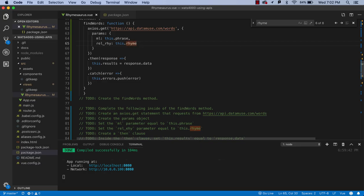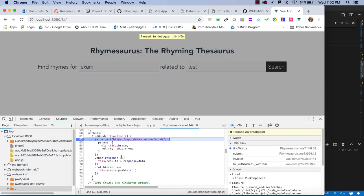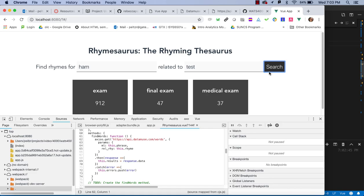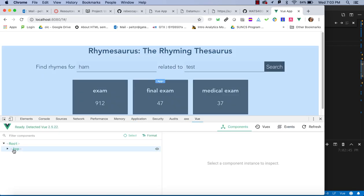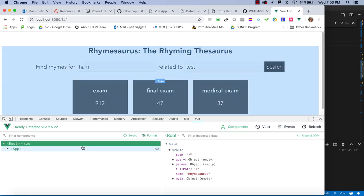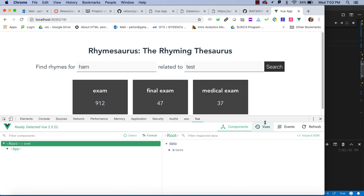Let me go back in and fix that typo in findWords. Rhyme: R-H-Y-M-E. Let's try again — rhymes for 'exam' related to 'test.' I mistakenly put 'exam' instead of 'ham,' so nothing was found. With 'ham' and 'test' entered correctly, we got all three of our expected results. That's looking good.